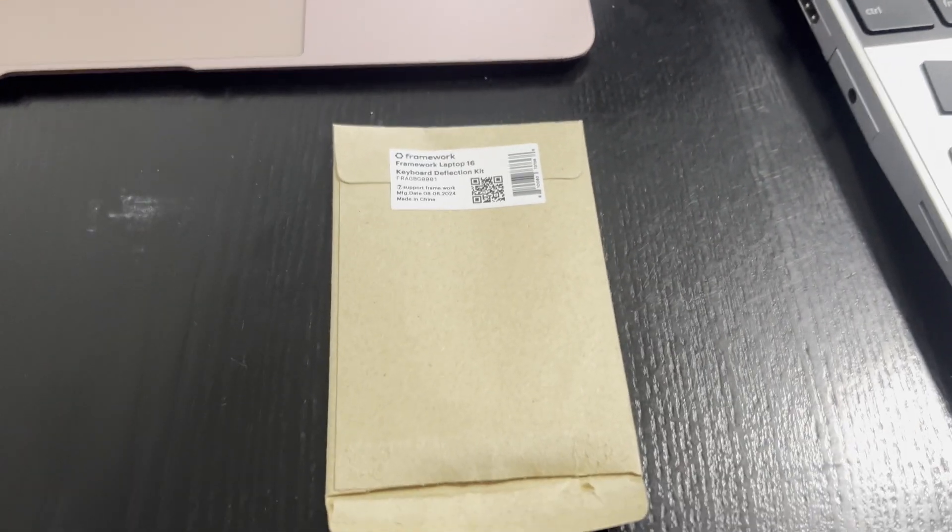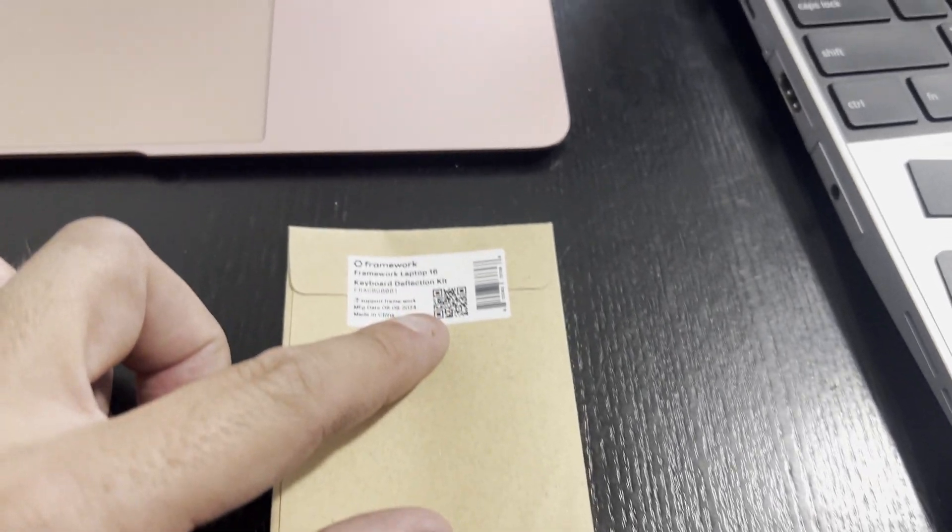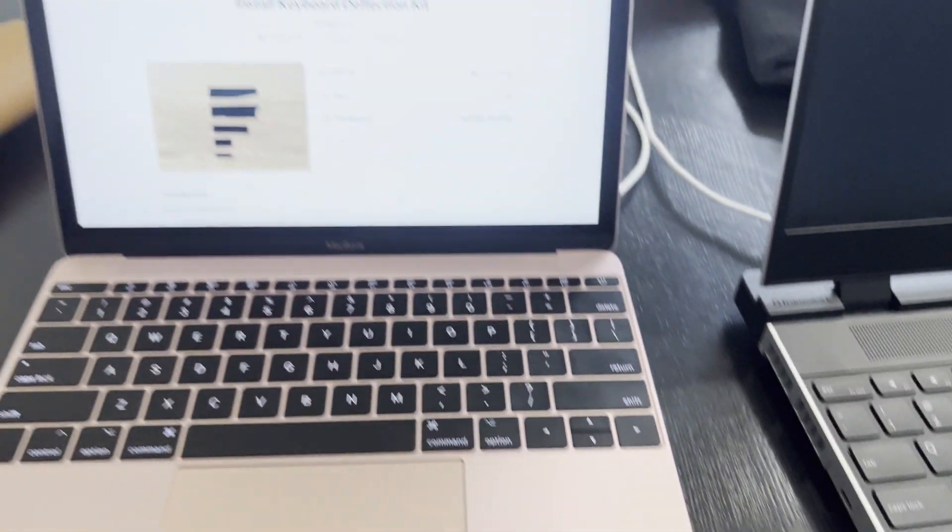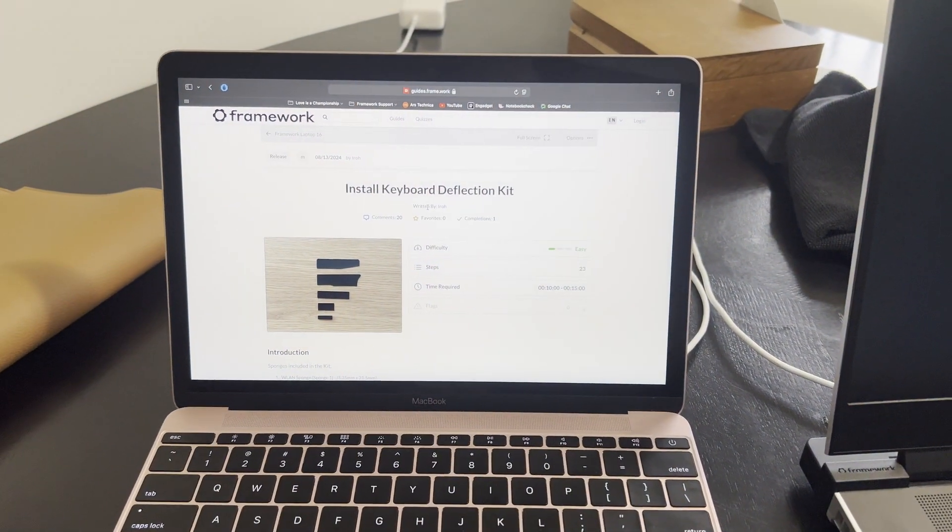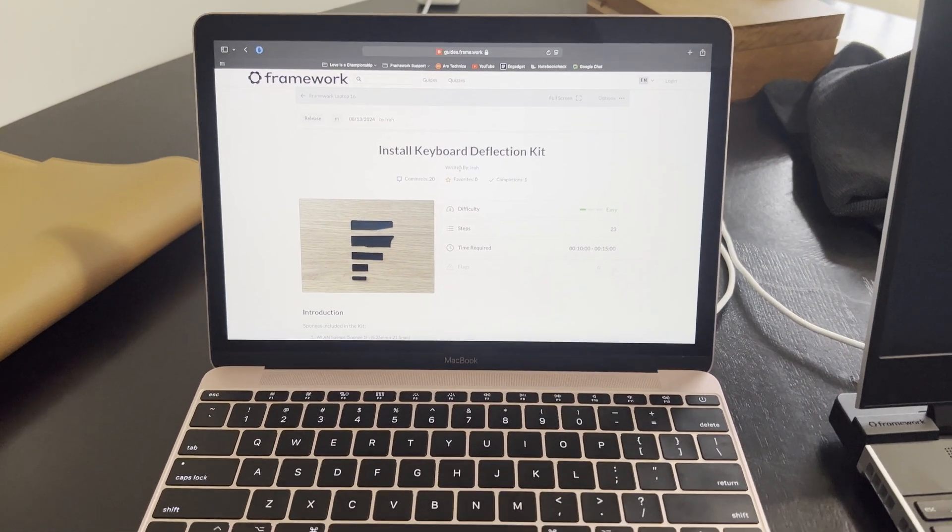It arrives in an envelope just like that. You get a little QR code to scan. It'll actually take you to a support website on how to do it.